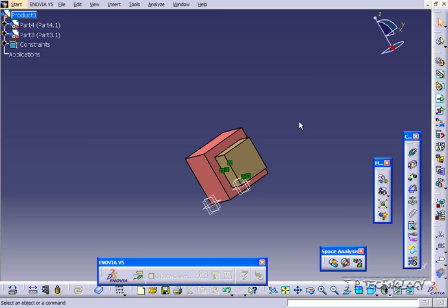Again, with the contact constraint, all you have to do is click two different faces, and you're able to bring them into contact with one another. Being within contact means they're both on the same plane.